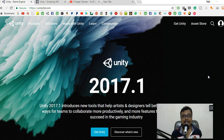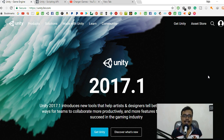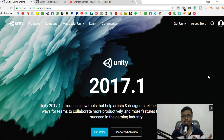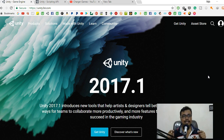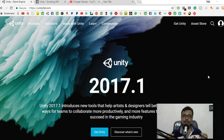Hi everyone, this is Raja from Charger Games and welcome to this video. I'm back after a lot of days. I get a lot of questions in emails, messages, and YouTube comments. It's not always possible to answer all of them, and some of these questions are very generic. So I've decided to make some videos on the most frequently asked questions when people are starting with Unity or game development in general, and I'll give my own opinion on that.